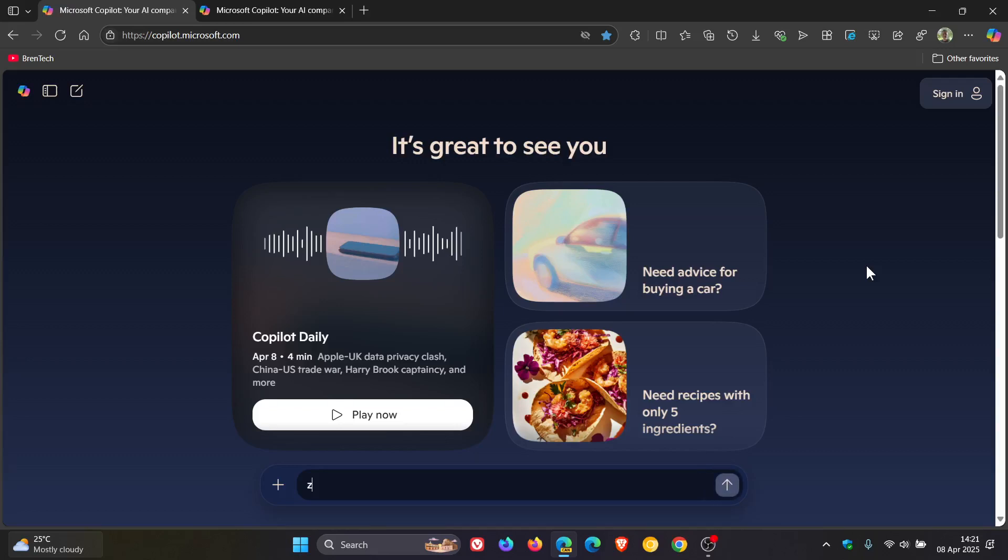Hi, Braintech here where Tech is Made Simple. So it seems that Microsoft is wanting to bring Copilot into gaming because Microsoft has released a browser-based version of Quake 2.